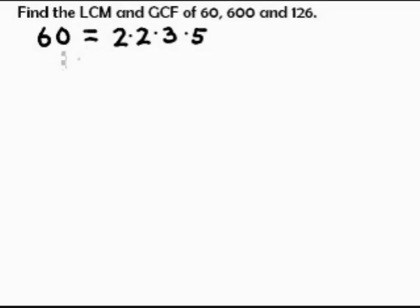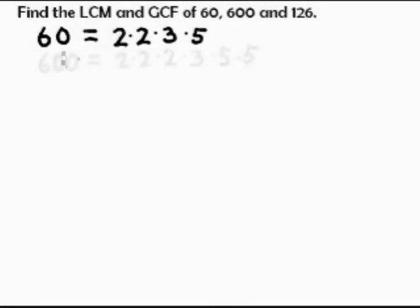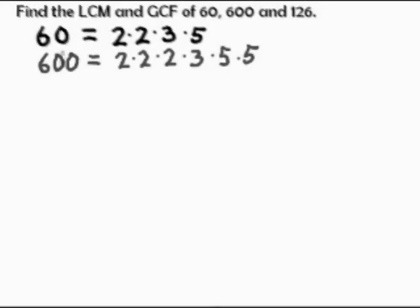So to start with, let's show a manual method to find the GCF and LCM of three numbers. The first step is to write the prime factorization of each of the three numbers.